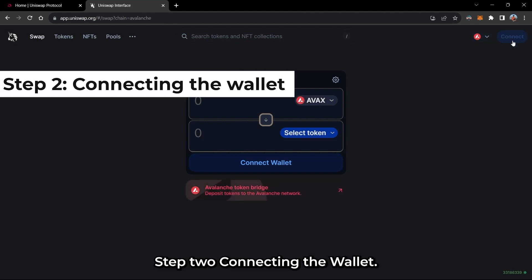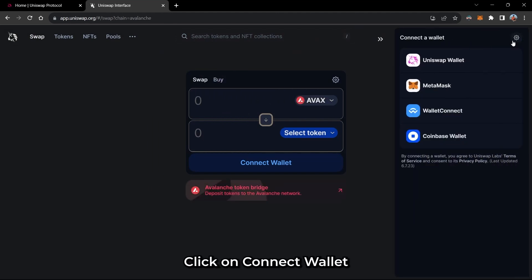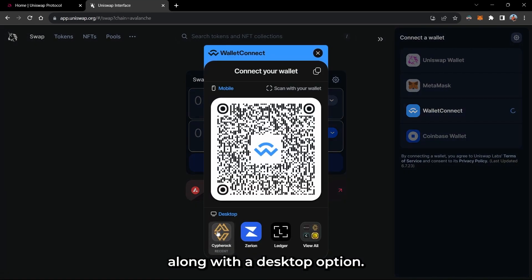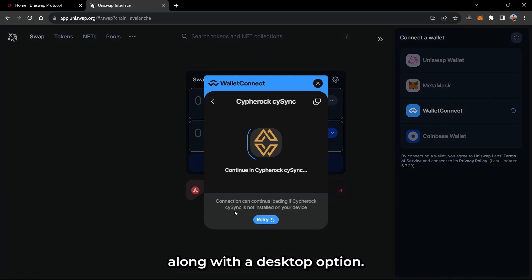Connecting the wallet. Click on Connect Wallet and then select Wallet Connect. You will see a QR code along with a desktop option.